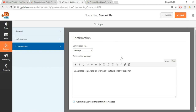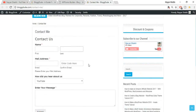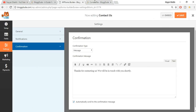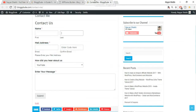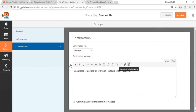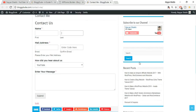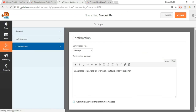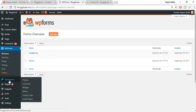Now let's see how to add this form to a widget area such as the sidebar. Go to Appearances and select Widgets.